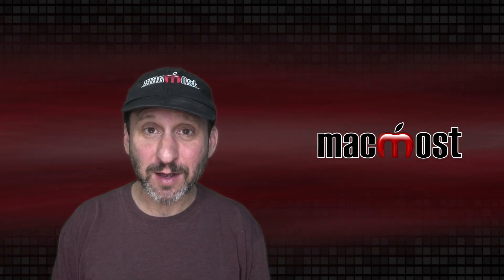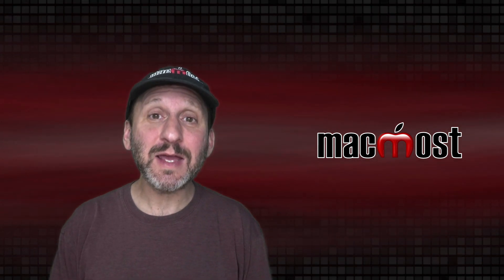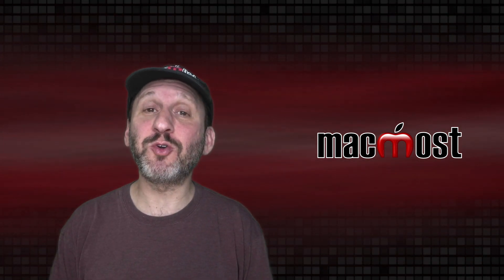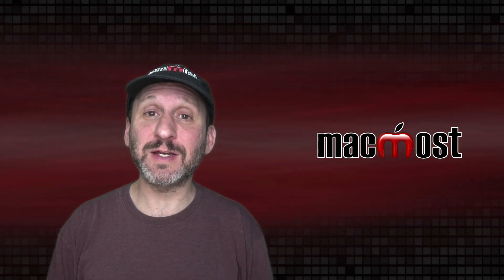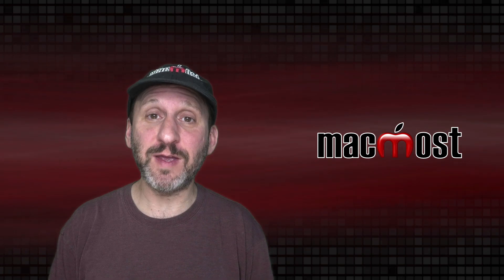Hi, this is Gary with MacMost.com. Today let's take a look at some creative audio techniques in iMovie.